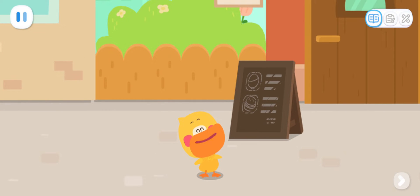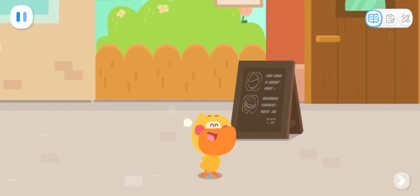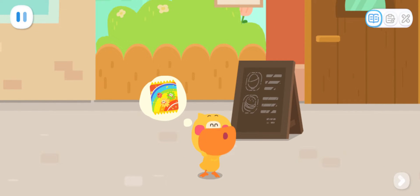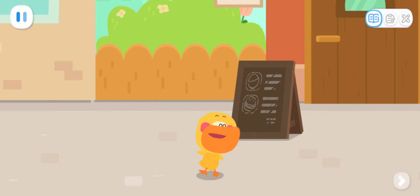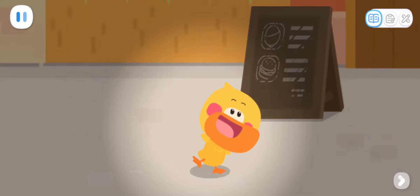I'm Quacky the Quacky Duckling. I'm going to buy some rainbow popping candies at Miss Sheep's store. Do you want to come with me?